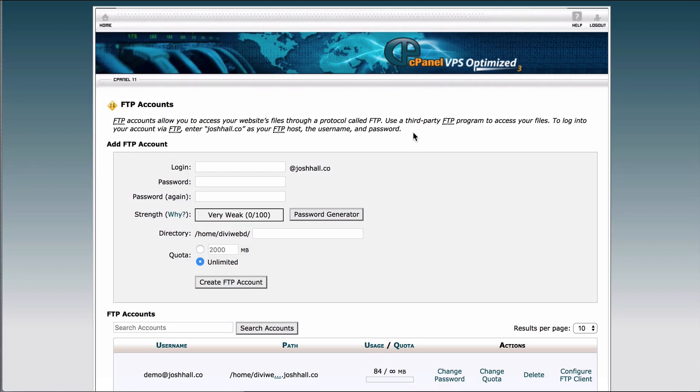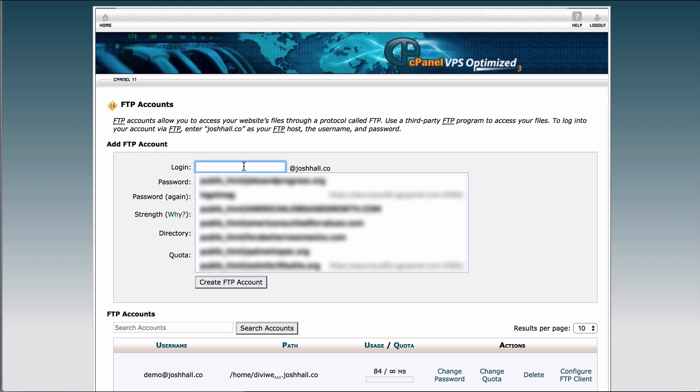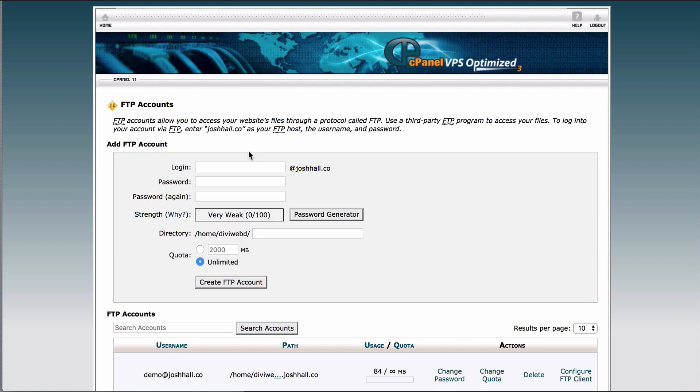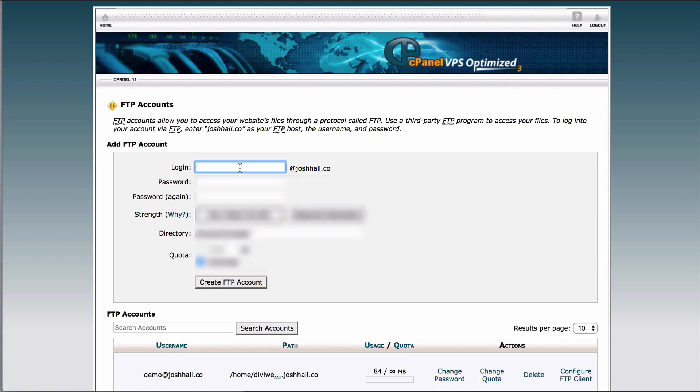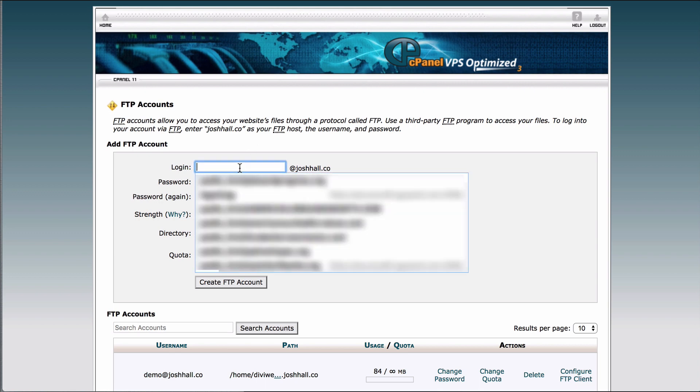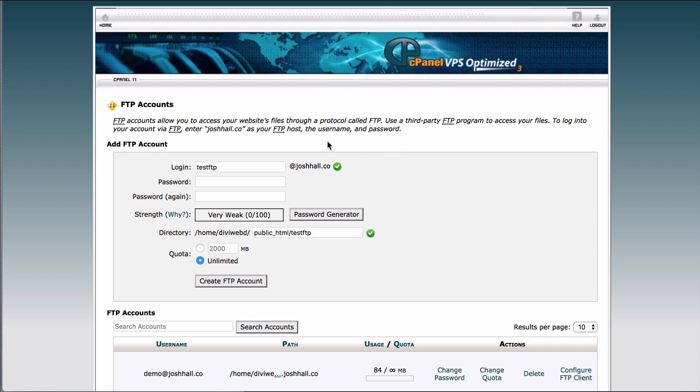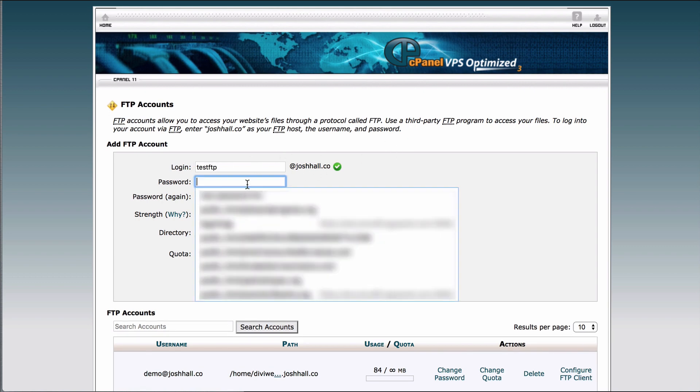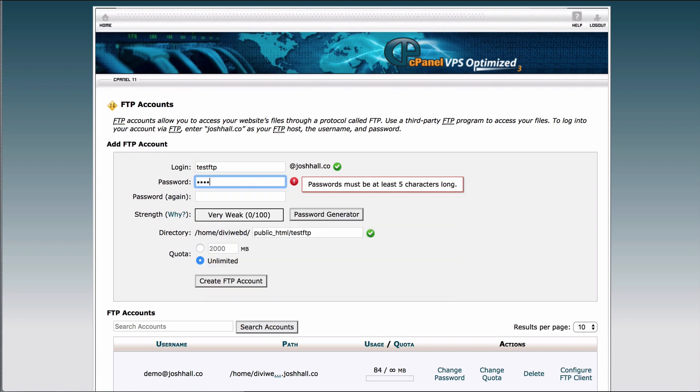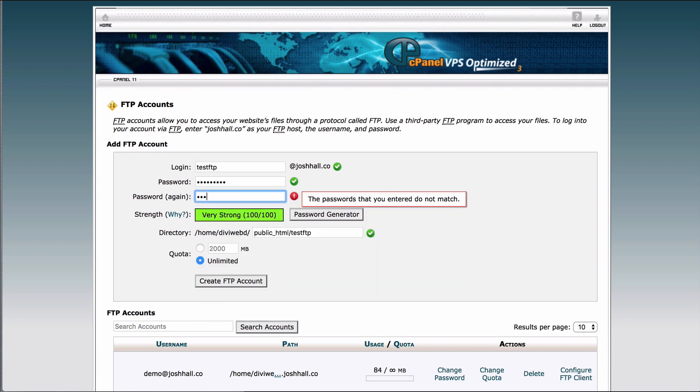Okay, and once we're in our FTP accounts area, what we're gonna do is we're gonna set up an account that goes directly to my files under my website. So we're gonna go ahead and click in here, and I'm gonna set one up. I'm gonna call this Test FTP, and you can see it's testftp at joshhall.co. We're gonna go ahead and give this a super secure password. Go ahead and duplicate that password. And here's where it's really important.